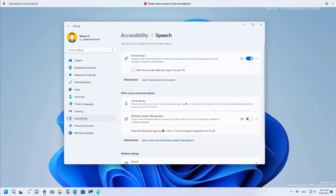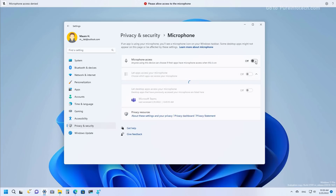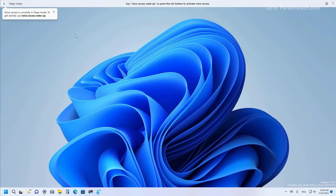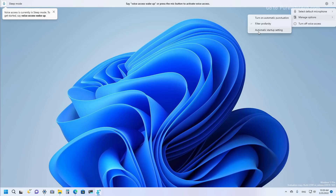If the system is denying access to the microphone, you will need to go to Privacy & Security, then Microphone, and allow access. There is also a settings menu that allows you to select the microphone, add a new microphone, and manage microphone settings. A 'Manage options' submenu lets you turn on automatic punctuation, use filtering, and configure the app to automatically start. There is also an option to turn off Voice Access entirely.